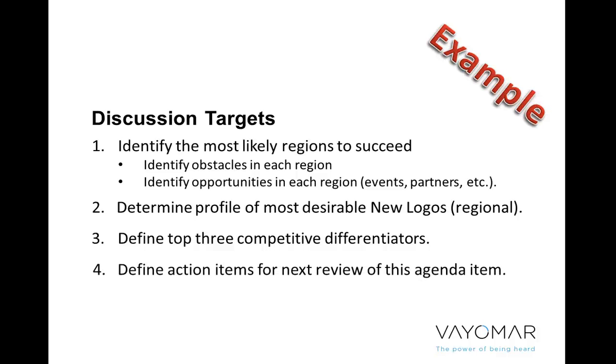And finally, I'd like us to walk away with clear ongoing action items that we want to take on ourselves until we talk about this agenda item again, let's say in four to six weeks. So here I've defined clearly what are the discussion targets.